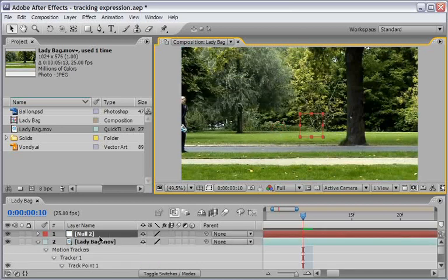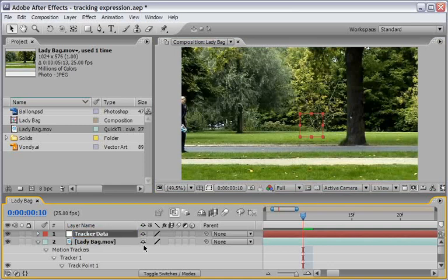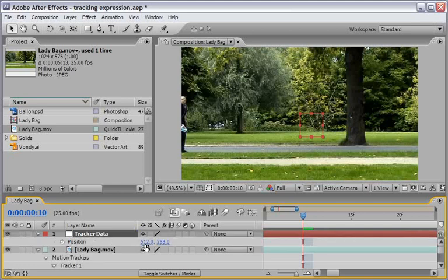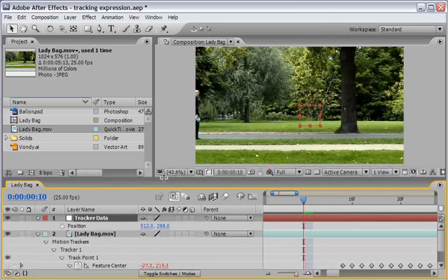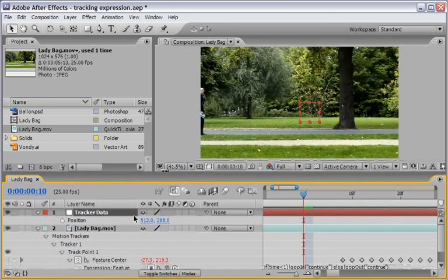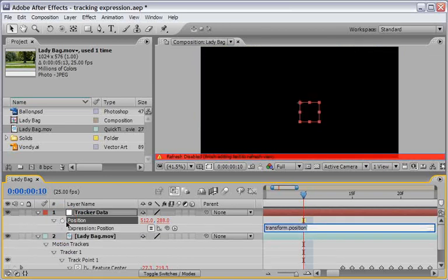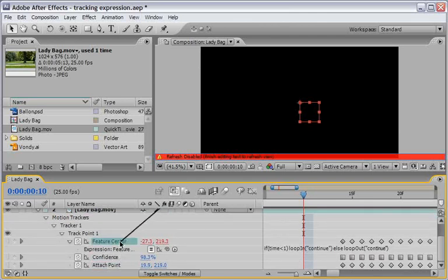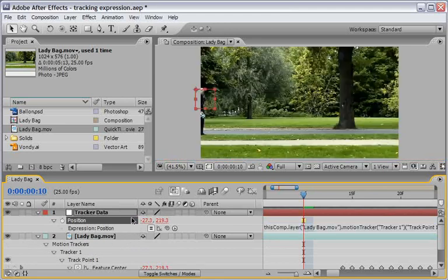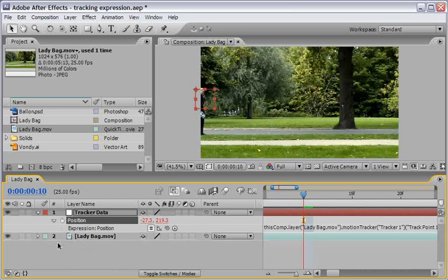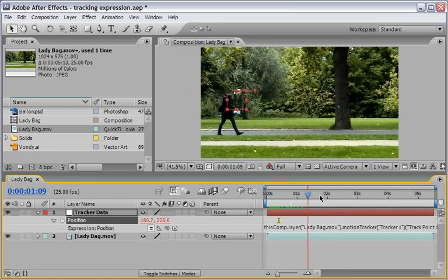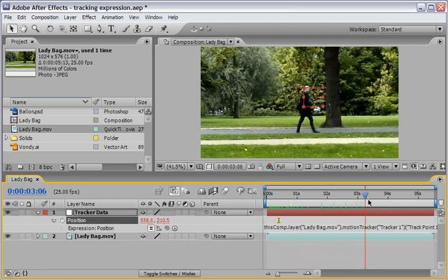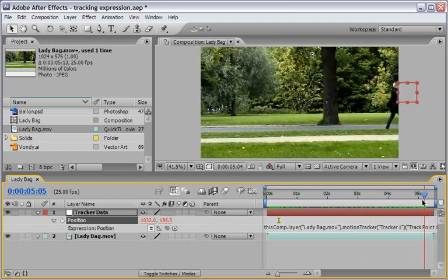Because we need to connect it to our null object. And let's right click here and choose new null object. And this null object will hold our tracker data. So I will call it tracker data. Now I will hit P in order to see its position properties. I want to make sure that I can see both of them together. So let me just change the interface a little bit. And now let's hold down alt or option. And enable an expression to our tracker data. And just drag the pick whip into our feature center of our lady bag. Now you can press enter to accept our expression. You can close the lady bag layer. And you can also zoom out in order to check that the tracker is indeed holding its current values into this null object.